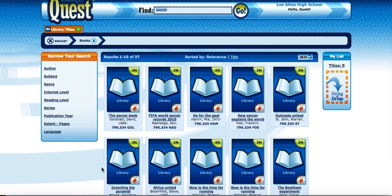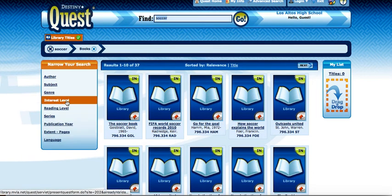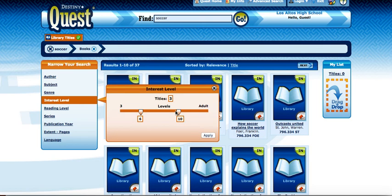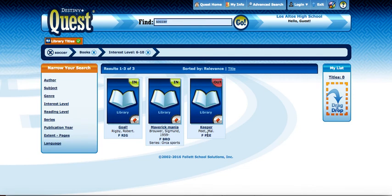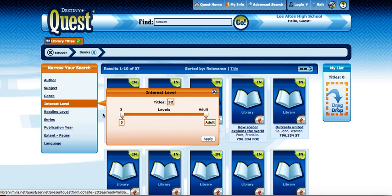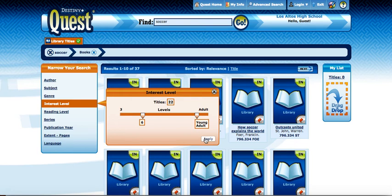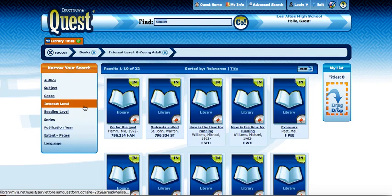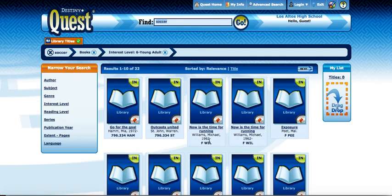You could start scrolling through these, but if you wanted to narrow it down even further you could go to Interest Level and adjust these — they show the equivalent of sort of grade levels. So if you wanted to adjust this to maybe 6 and then maybe go to 10, depending on the difficulty level you're interested in, and hit Apply, you can see that narrows it down to 3. You could also go 6 to Young Adult and that'll give you a little bit more, so you can play around with those to get the right book that you want.